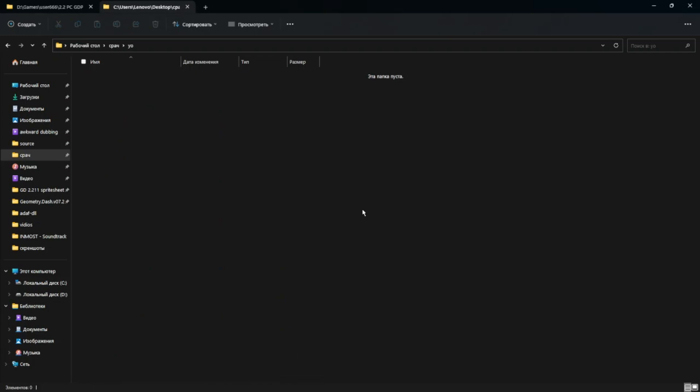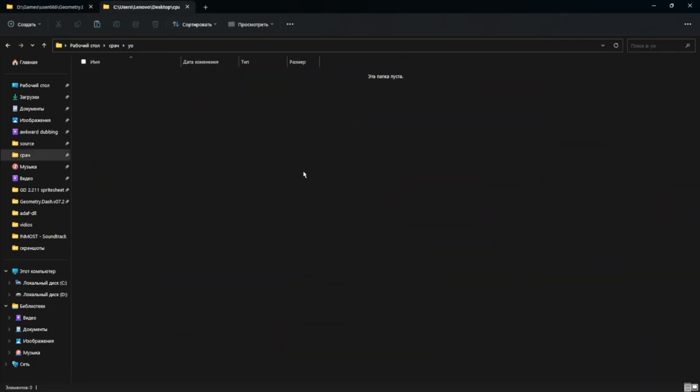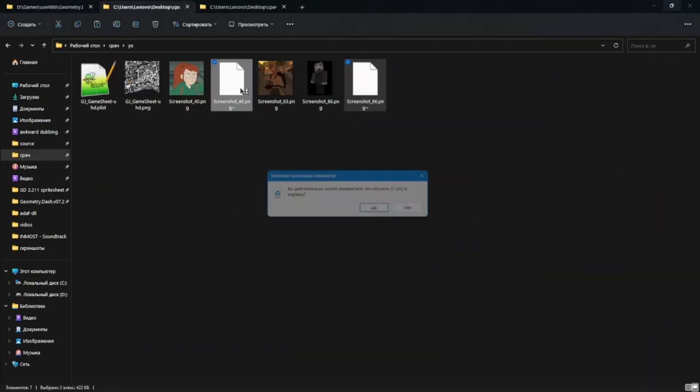I found a solution with which you can add frames without touching the original frames automatically. Create a working folder and throw in everything you need, the original sprite sheet and what you want to add.